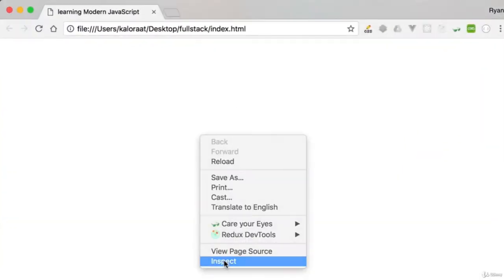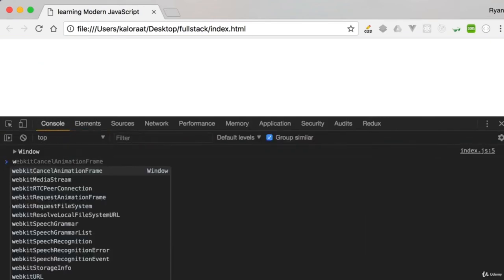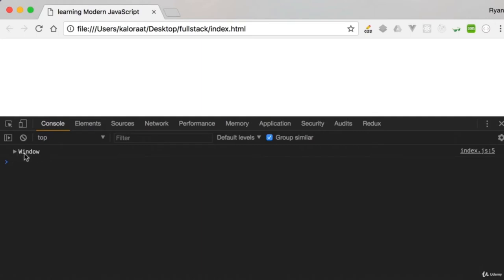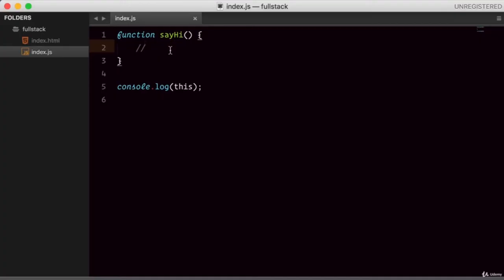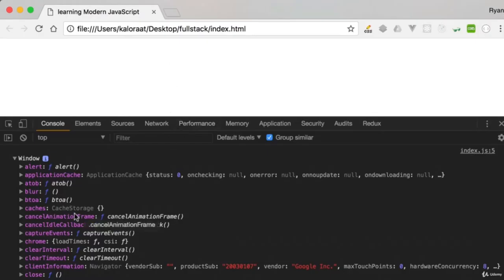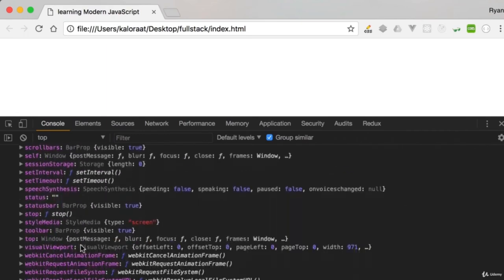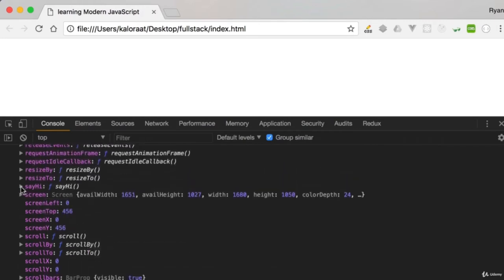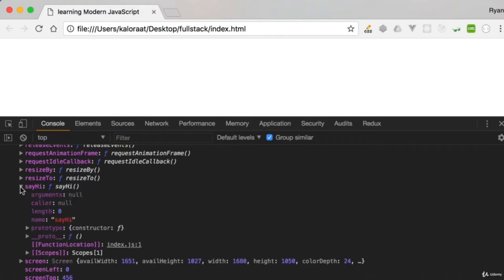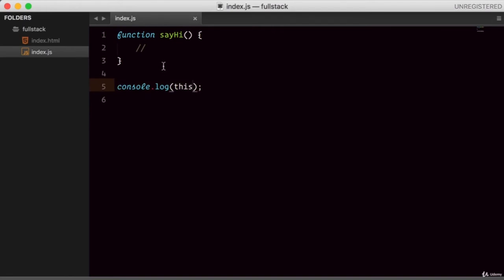Let me open the developer tools. As you can see, we are console logging this, which refers to the window object — and if you click it, you can see the window object has a lot of properties. We should be able to see the sayHi method available as a property of the window object. Going down to 's' in alphabetical order, we can see the sayHi function available as a method in this window object.